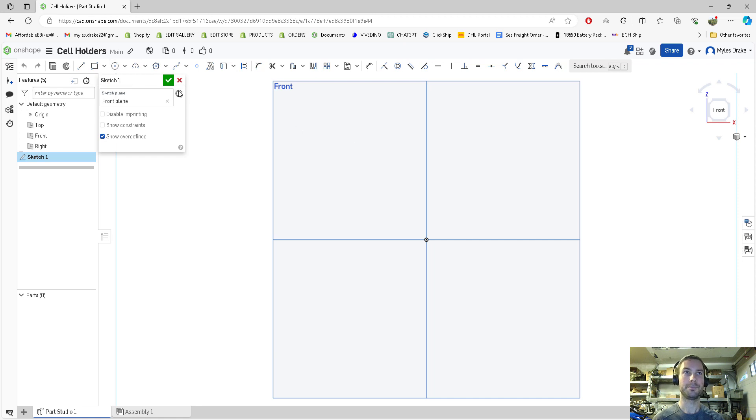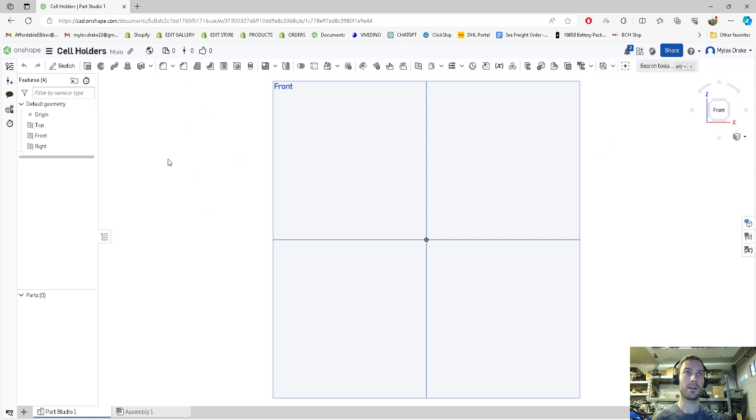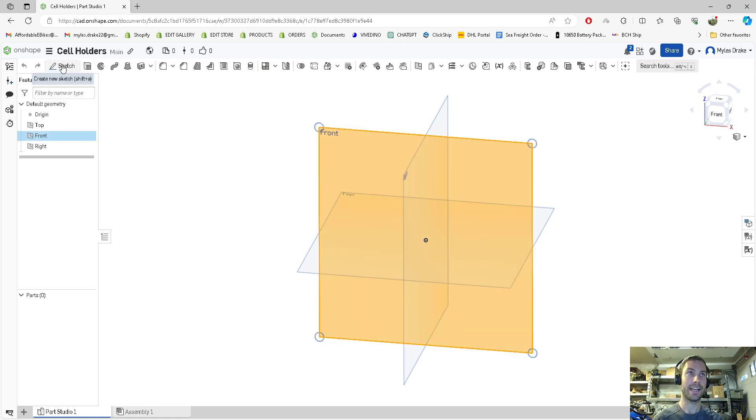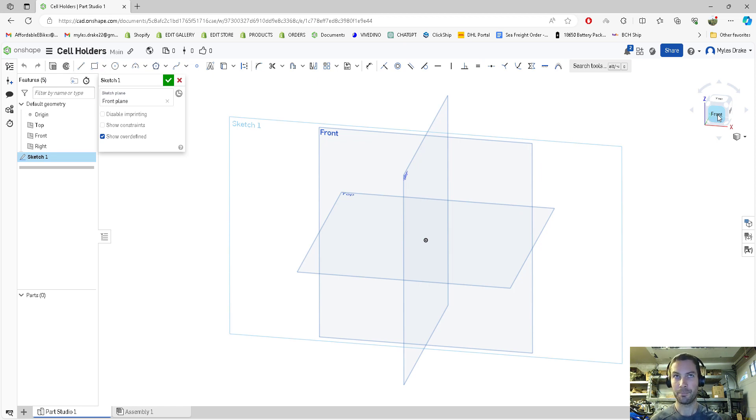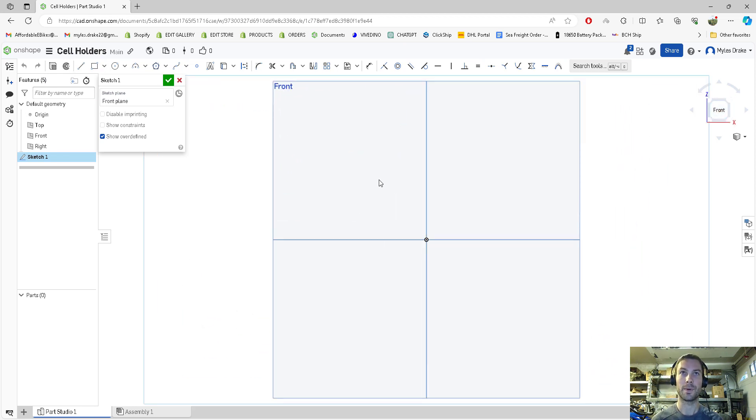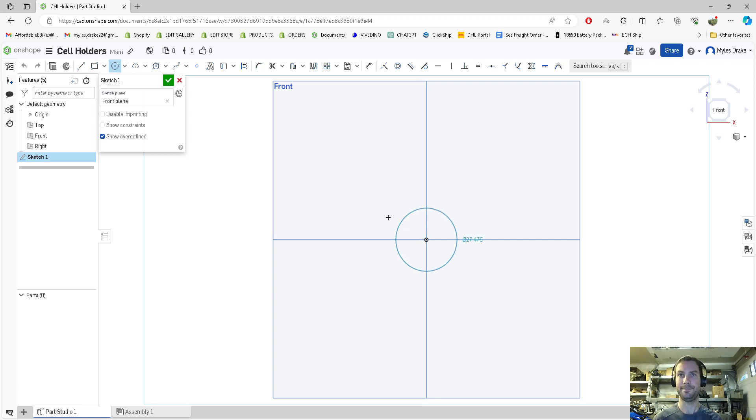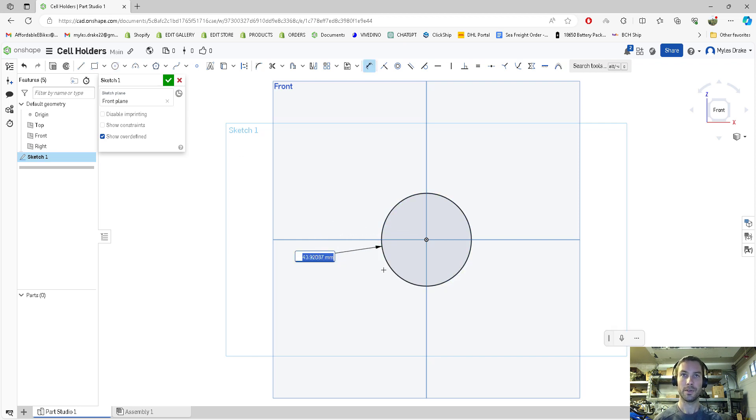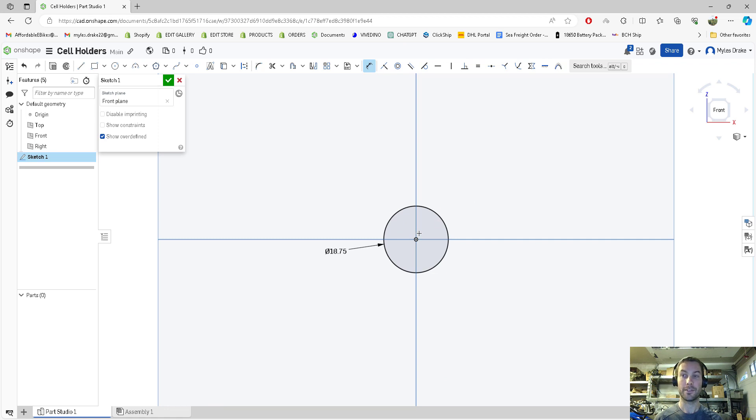We're going to start by clicking on the front plane, pressing sketch, then going to the top right and pressing front so it gives us an angle looking directly at the plane. We'll start with a circle, press C on the keyboard or click circle, put it in the middle. We're going to dimension the circle, so press D and dimension it at 18.75. This gives some clearance for cells to fit in nicely.